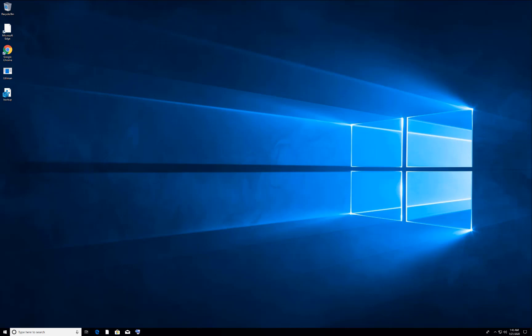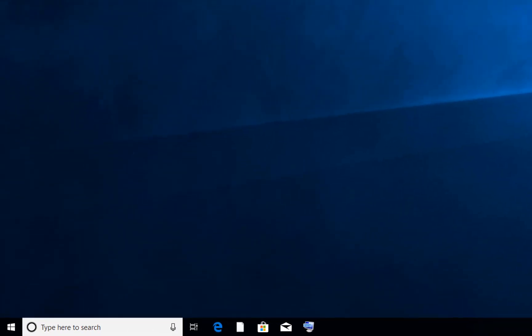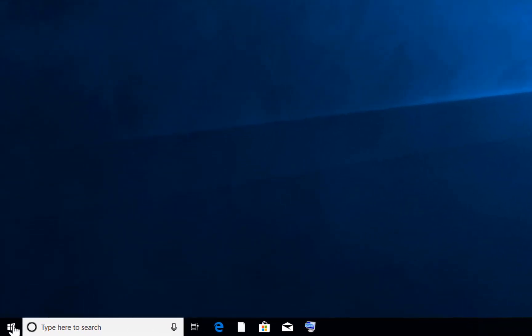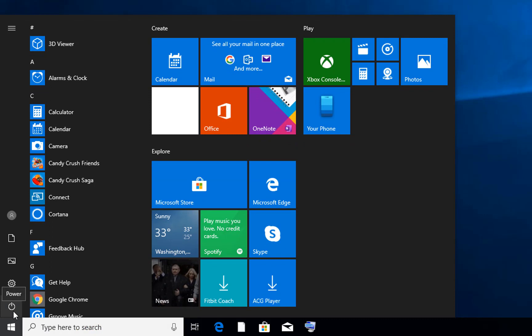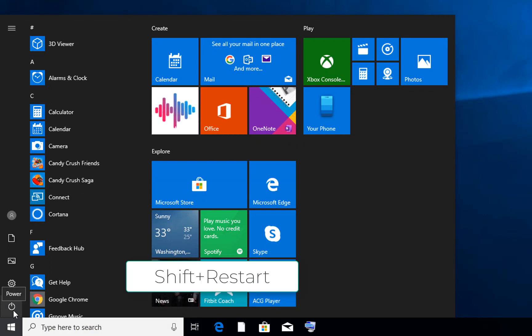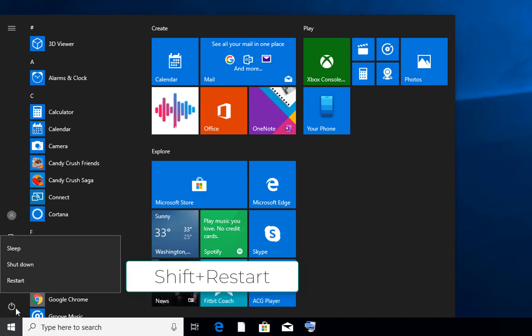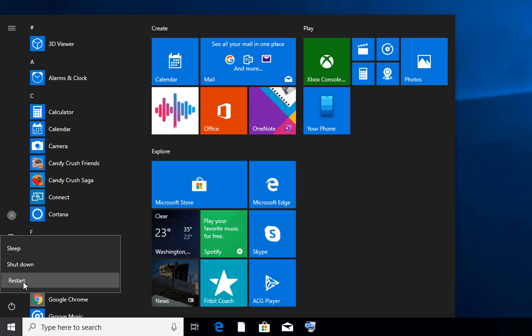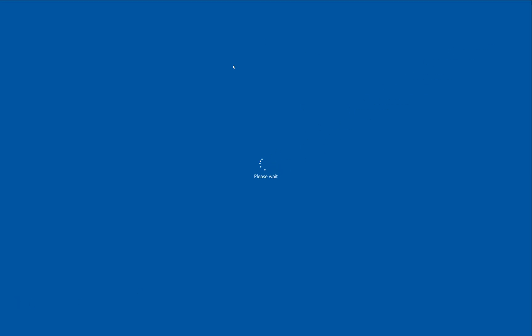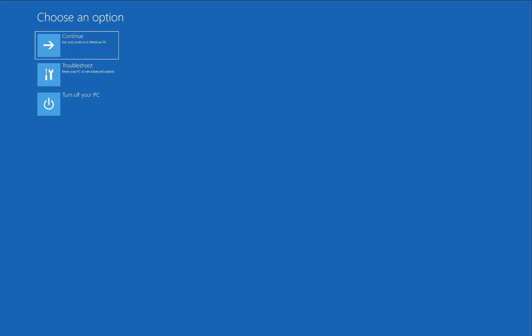If those methods don't work, there is another way. When you are in Windows, go to Start, click on Start, then Power. When you are on the Power option, press Shift and click Restart. When the system restarts, it will take you to the Auto Repair setup.